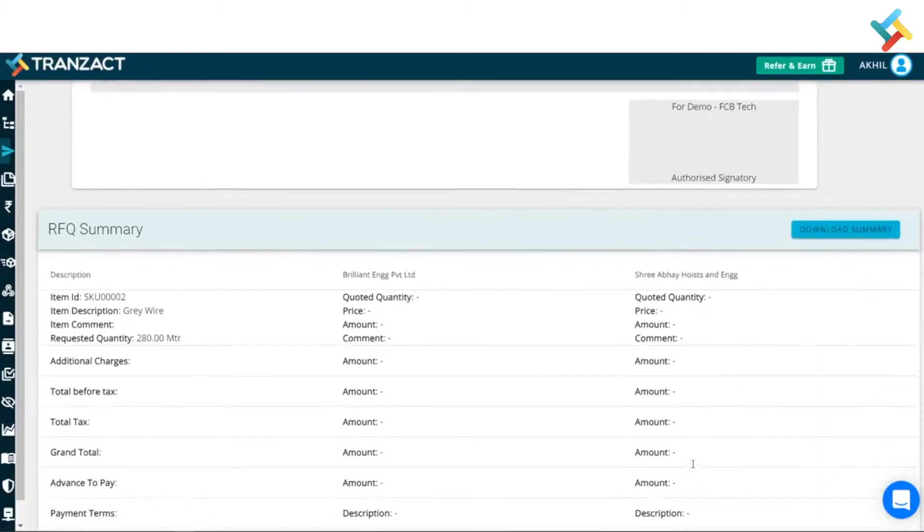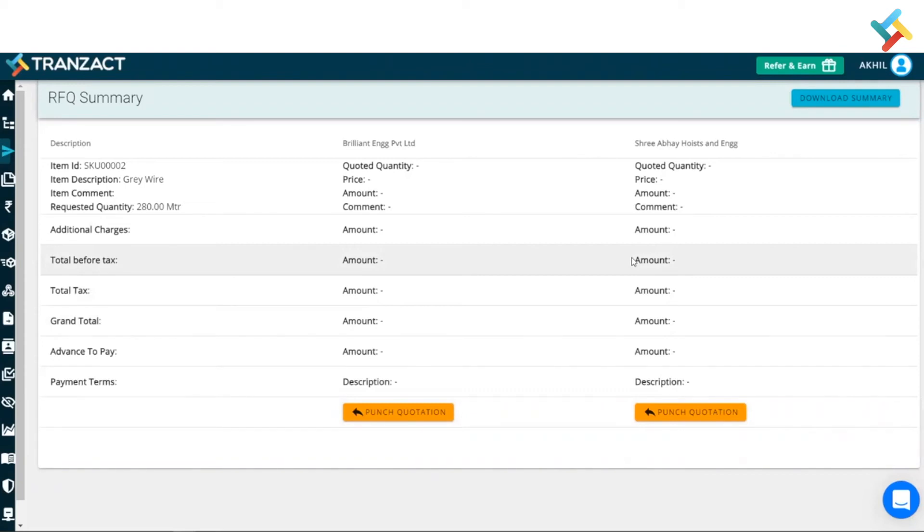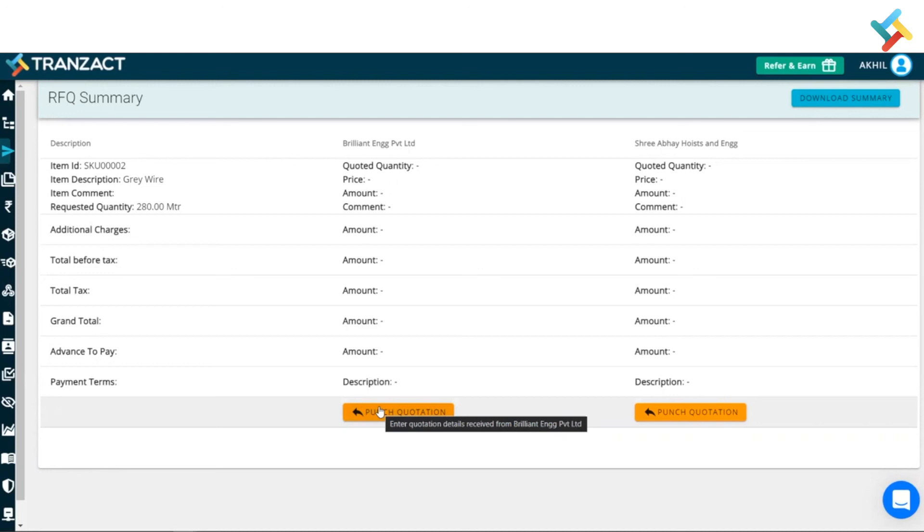Now, going below, just have a look. So, suppose you have sent a request for quotation to your suppliers and then they provided you a price for the item. What you need to do, suppose you have got the price from both the suppliers, in both scenarios, you need to click on punch quotation. Once you click on punch quotation, it will punch a sales quotation in Transact which will be reflecting the price which they have suggested.